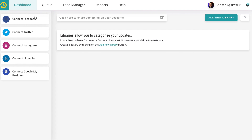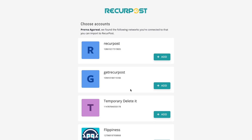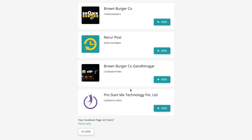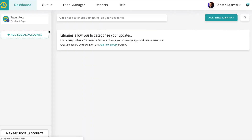The first thing is to connect your social accounts. We support a wide variety of social accounts — you can add Facebook profiles, pages, and groups. Let's say I want to add a page. It will show me all the pages that I have, and I can click Add on the page I want, and it will appear here.